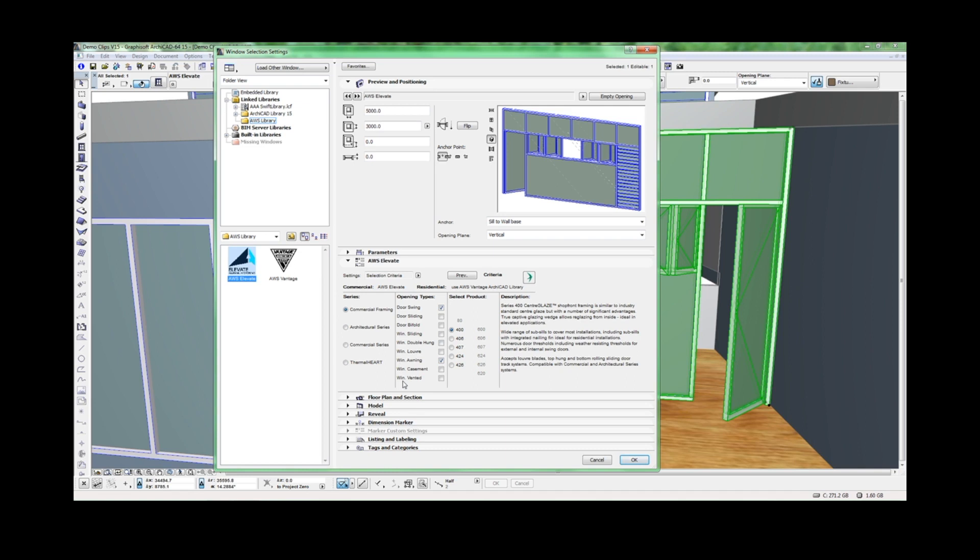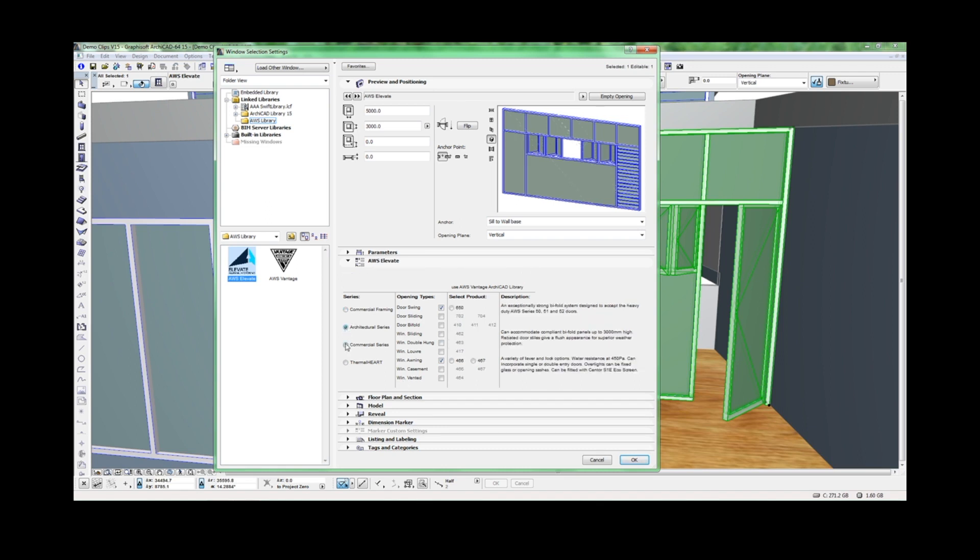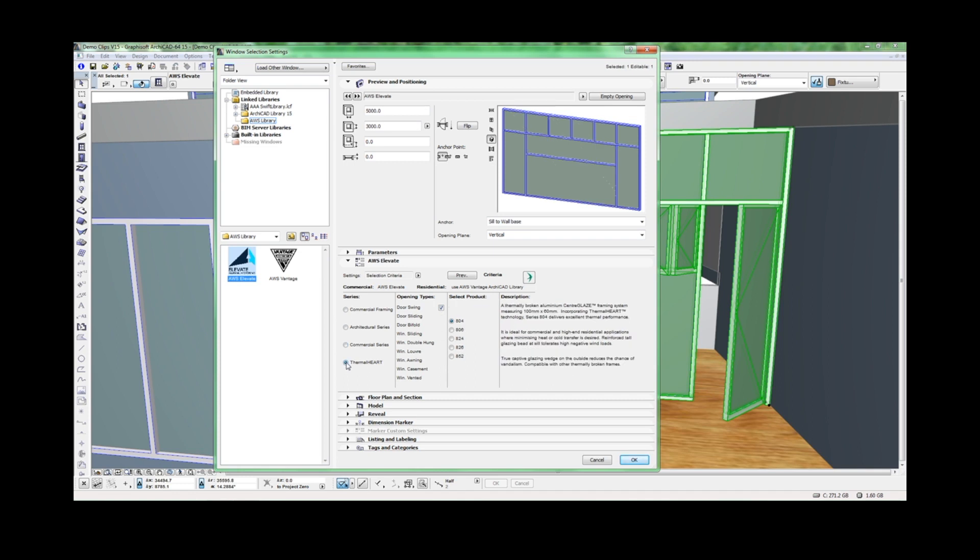The Criteria page lists all the opening types available for Elevate Window and Door systems. When you select a series, you'll see which opening types you'll have access to.